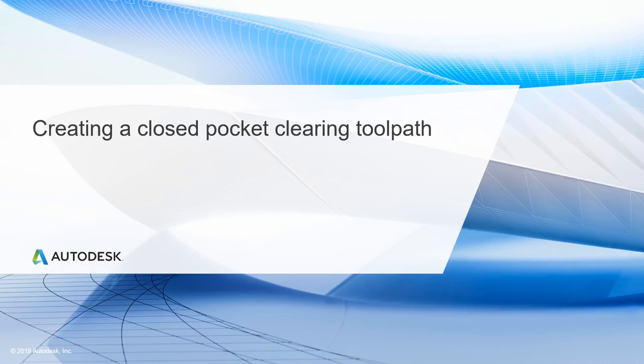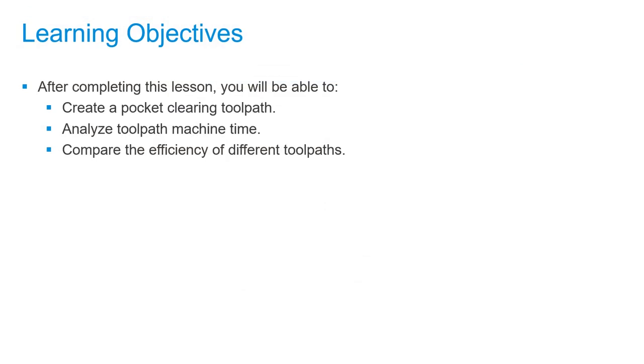In this lesson, we'll be creating a closed pocket clearing toolpath. After completing this lesson, you'll be able to create a pocket clearing toolpath, analyze toolpath machine time, and compare the efficiency of different toolpaths.